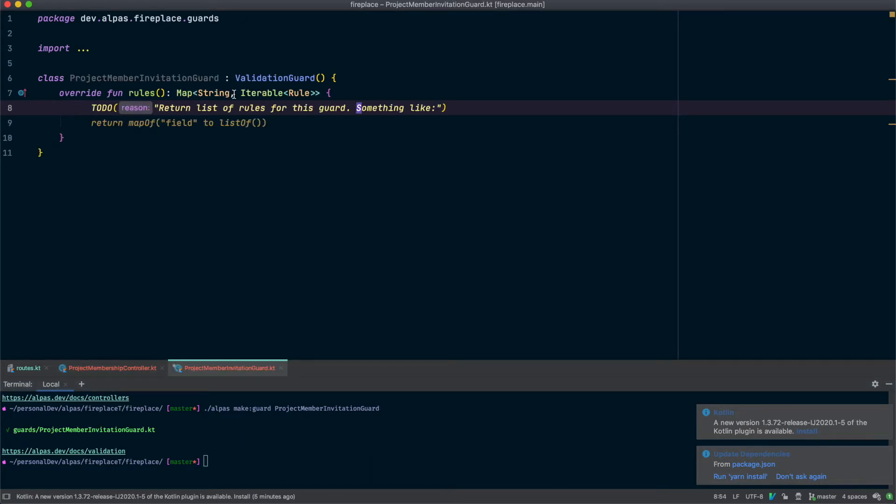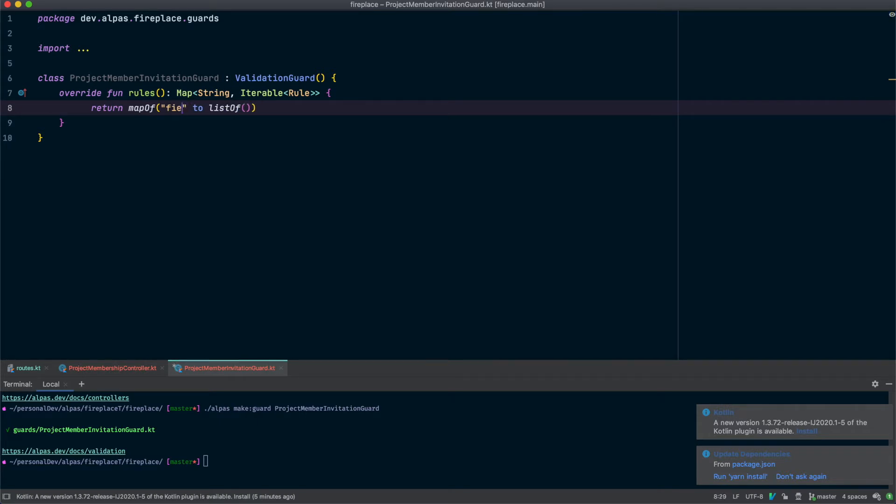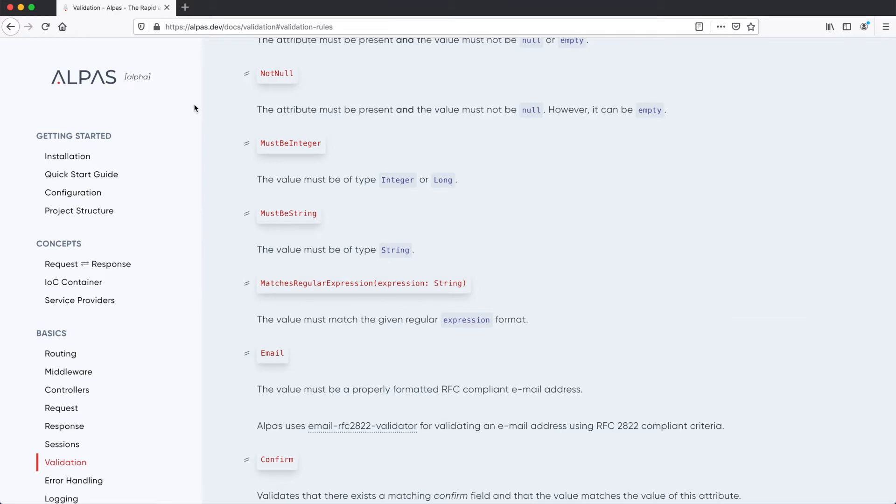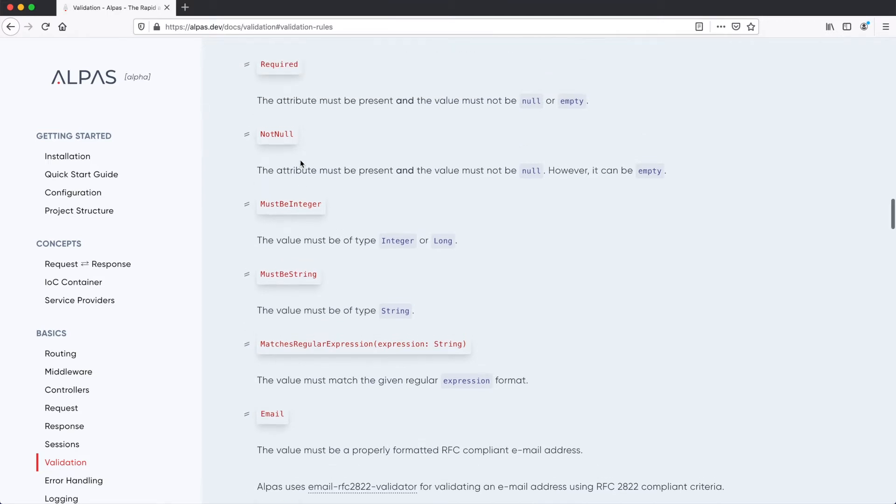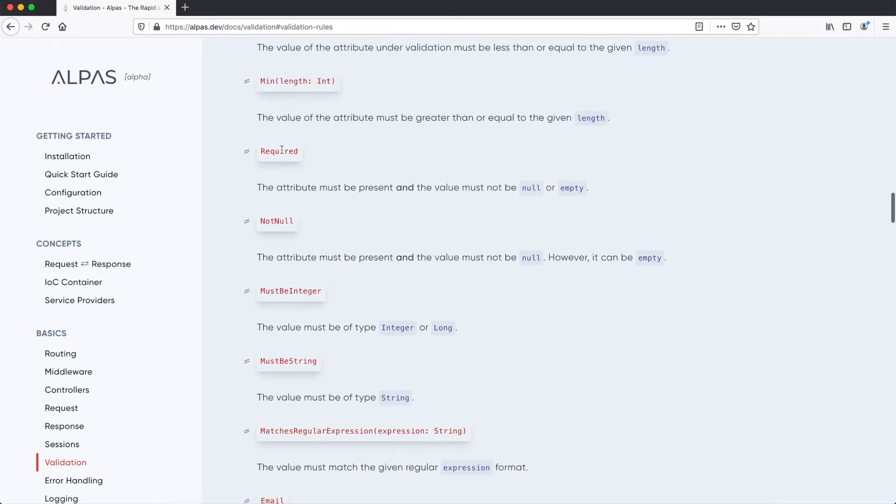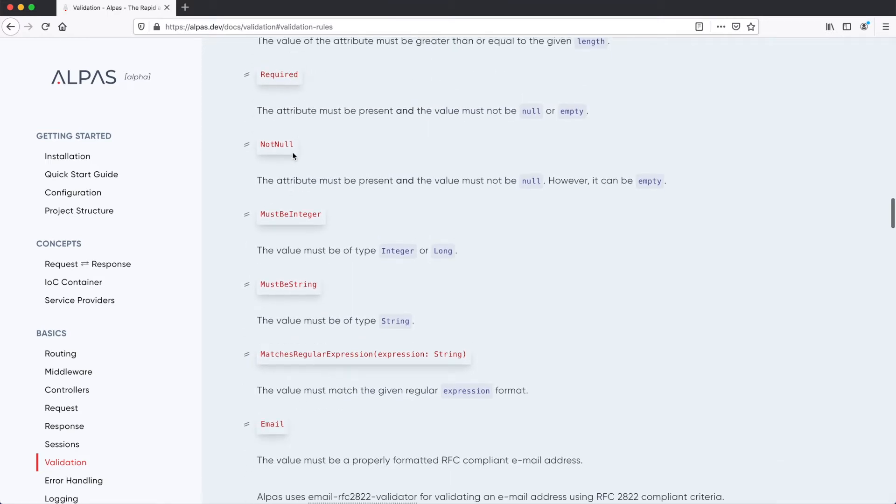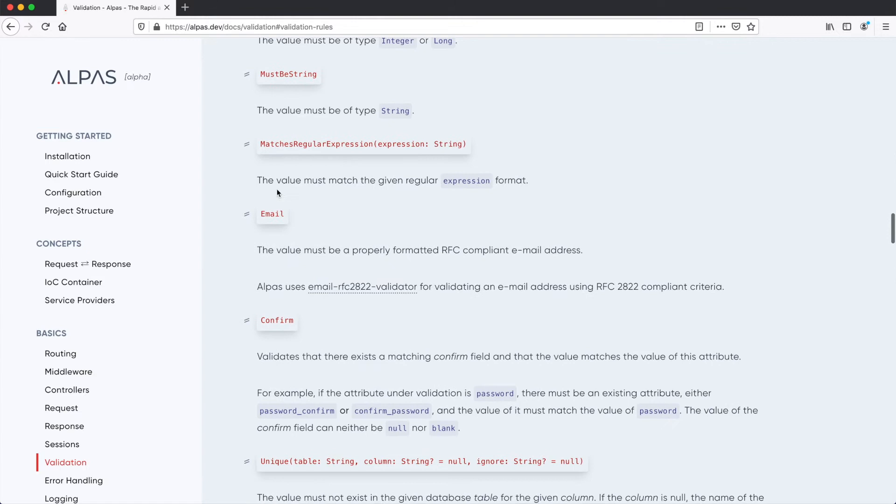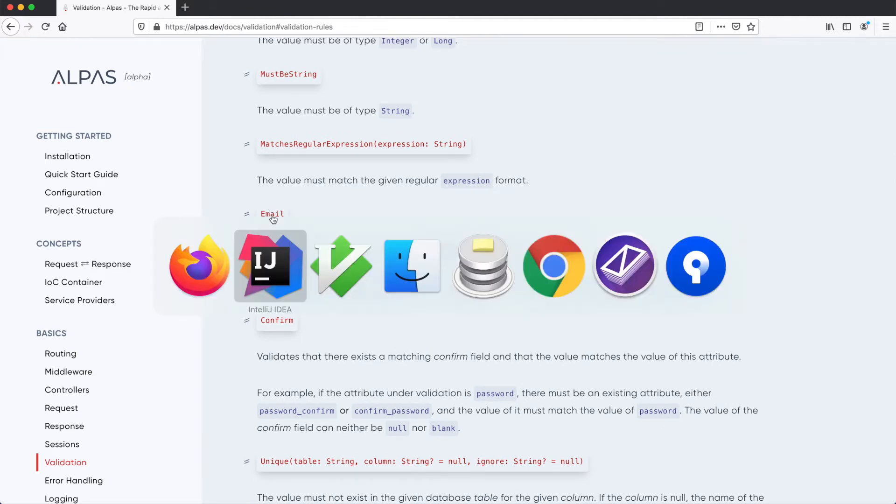All right let's fill in our rules. The field we're interested in is email and then what do we need the email to be? Well first of all it needs to exist so it needs to be required and it also needs to be in the format of an email. If you check out the ALPAS documentation we've used this required before now we're also going to use email so that's already going to check the email for format for us which is really nice.